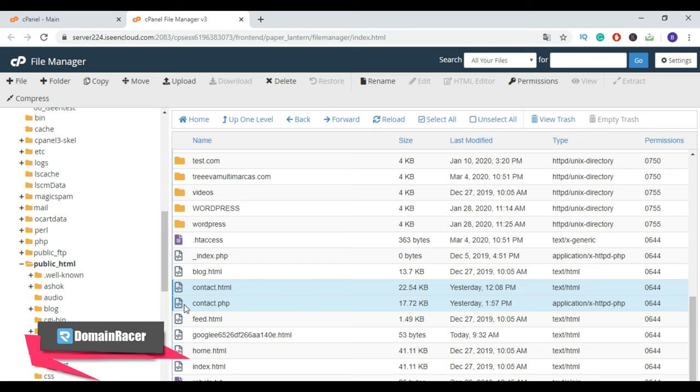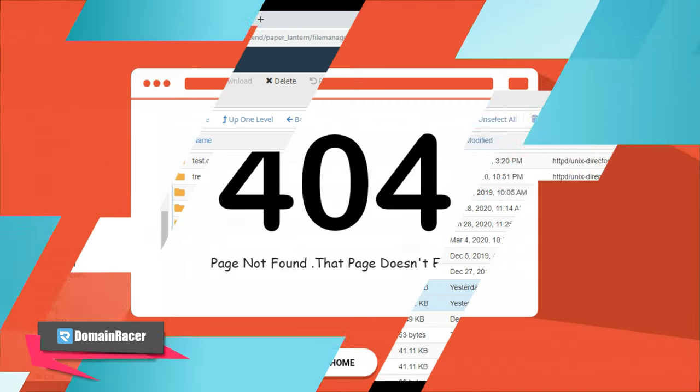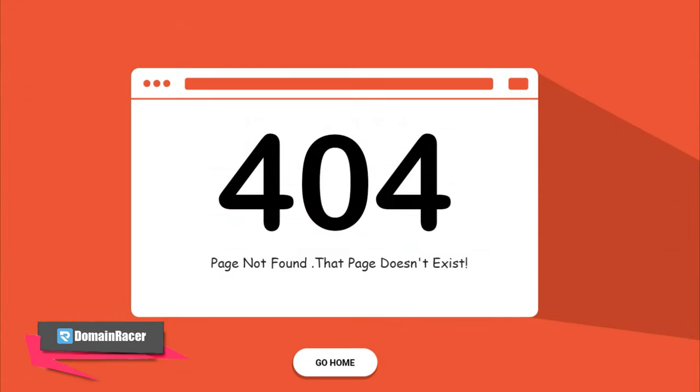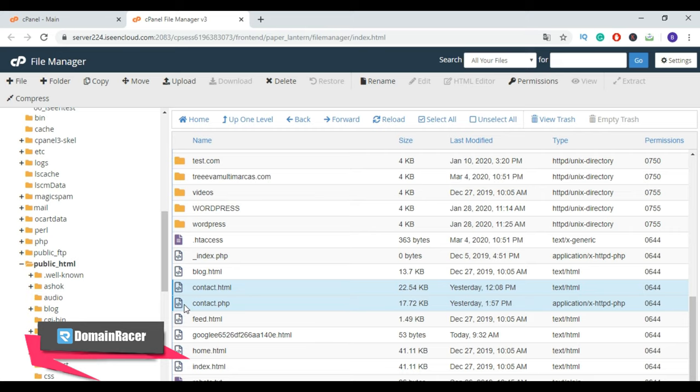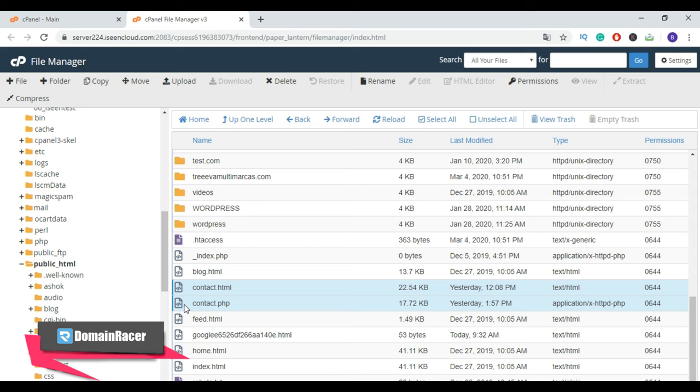Sometimes it can cause you a 404 error if you simply uploaded your HTML pages and tried to access it. Now we completed all steps. We successfully uploaded, extracted, and moved our HTML file to the website root directory.